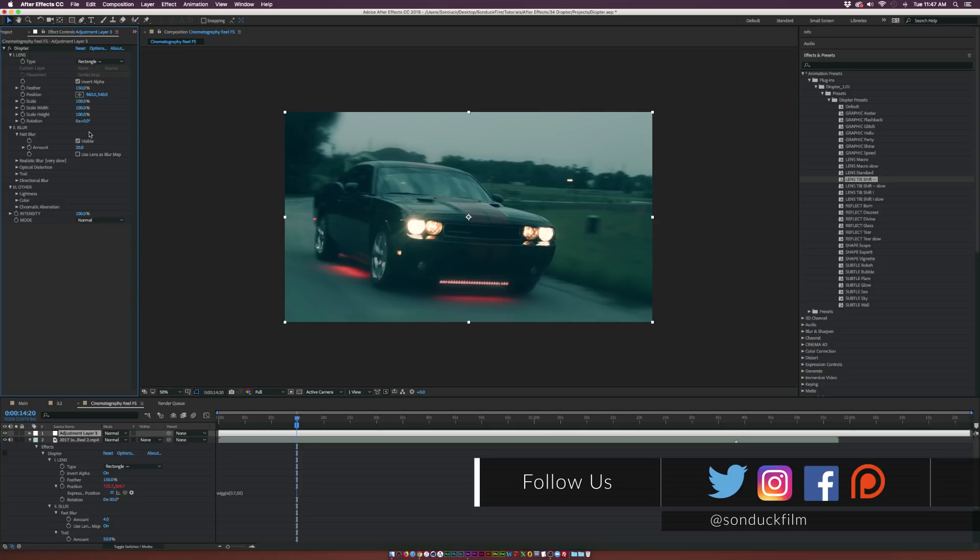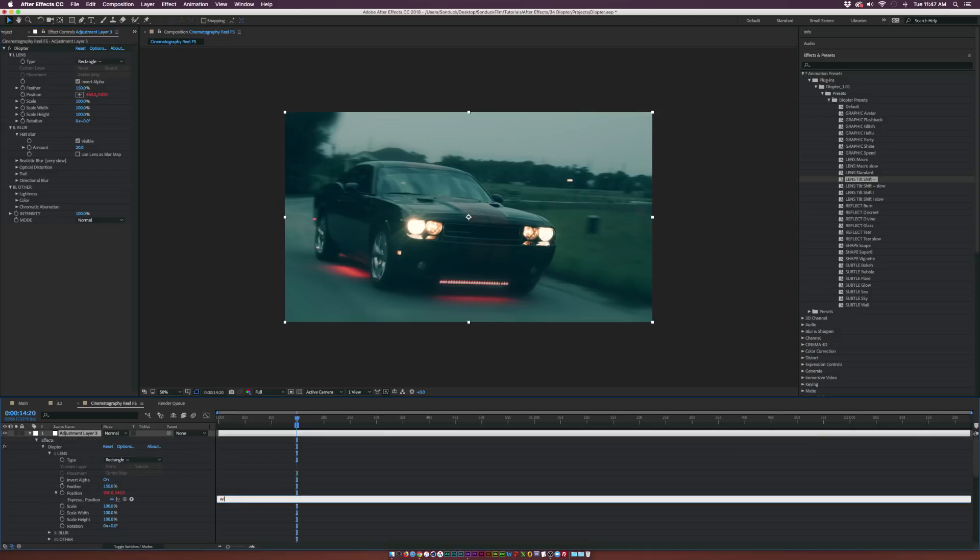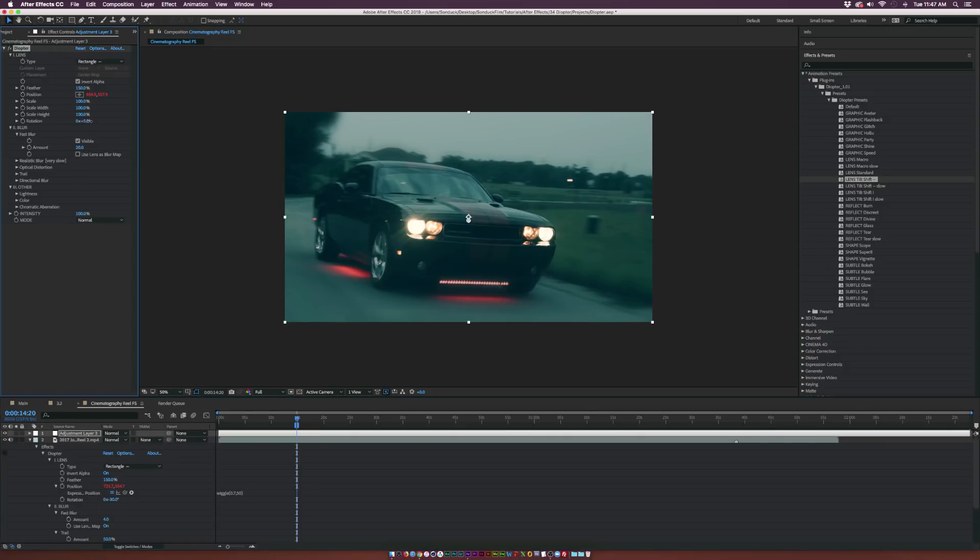Now we can come here to maybe the position, and this will add a little bit of animation. So we can come here, type in wiggle, open parenthesis, 0.5, comma, 20, close parenthesis. This gives us a little bit of nice animation to the lens here. That looks nice.